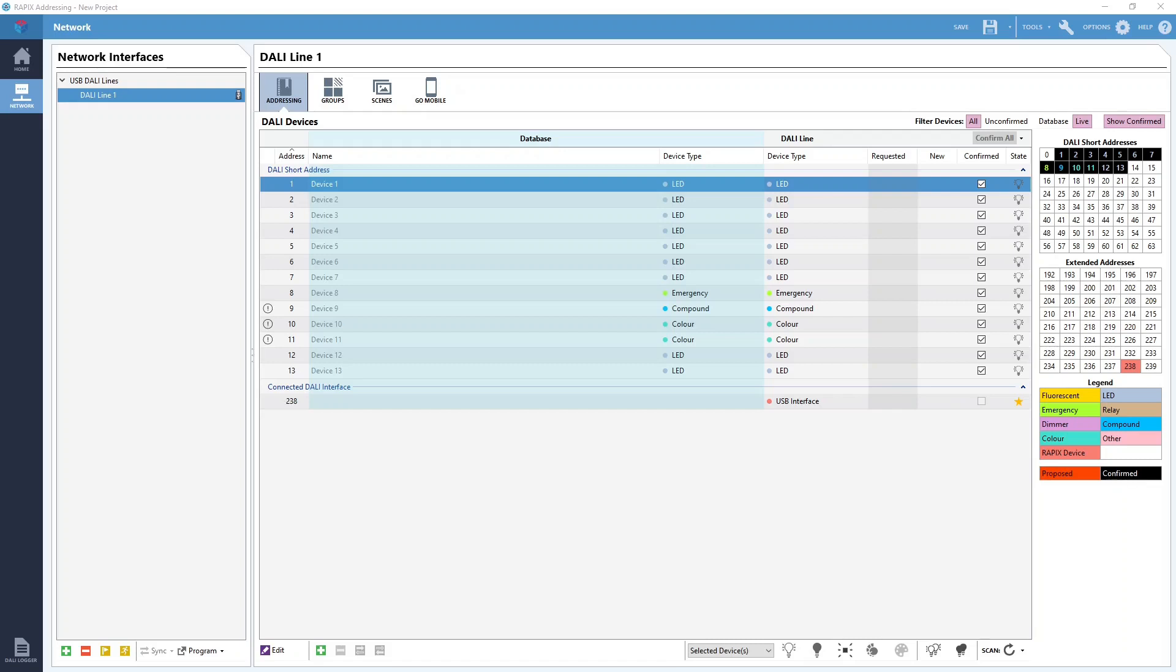The purpose of a DALI group is to allow a single DALI command to control multiple DALI devices at the same time. We could command a DALI group to turn on or off, dim up and down, or fade to a specific level, and all the DALI devices that are members of that group will follow the command.